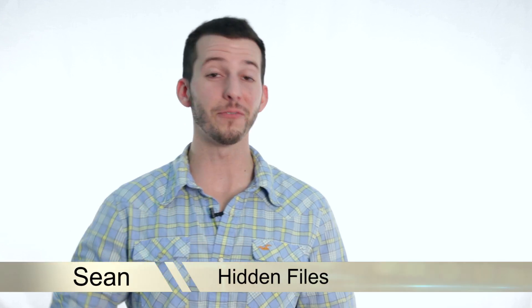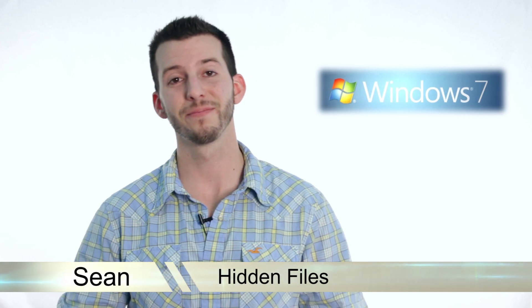Hey guys, Sean here at Mahalo.com and today I'm going to show you how to view and make hidden files in Windows 7.